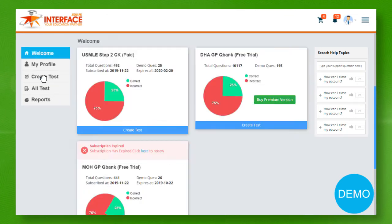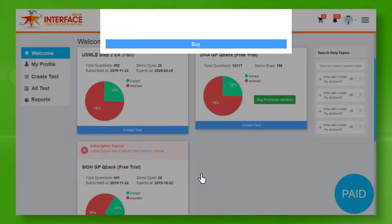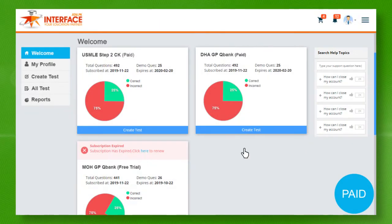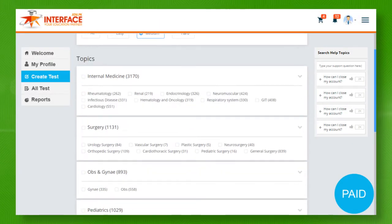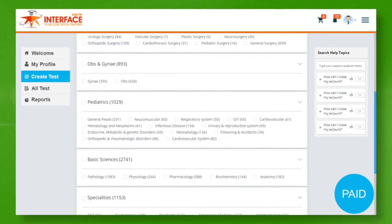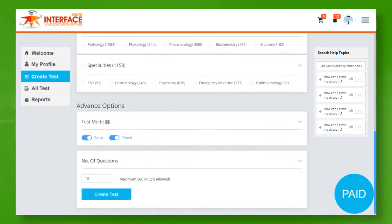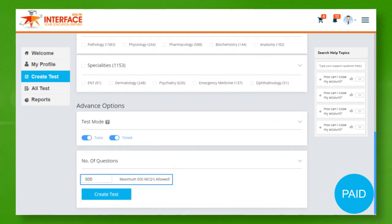Once you buy premium version, all available topics and subtopics will become active and you can create a test having up to 500 questions, depending upon availability.